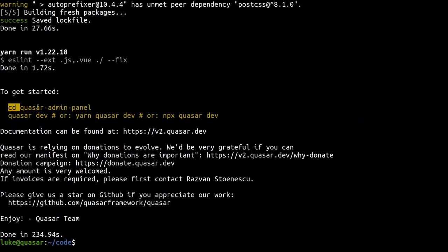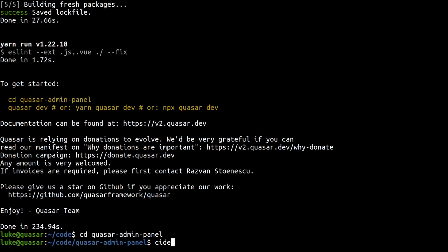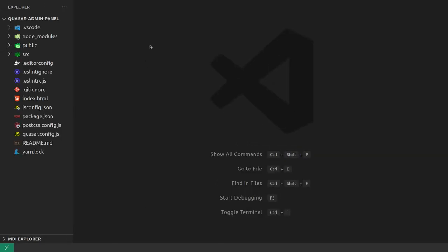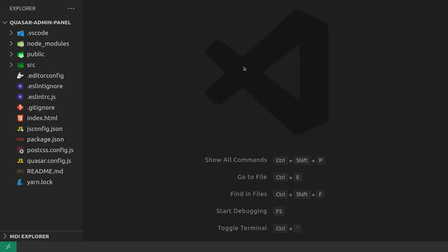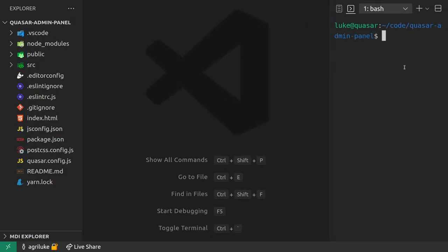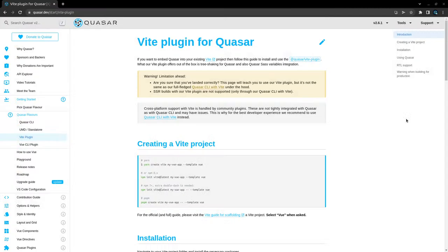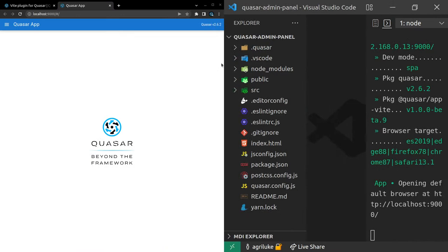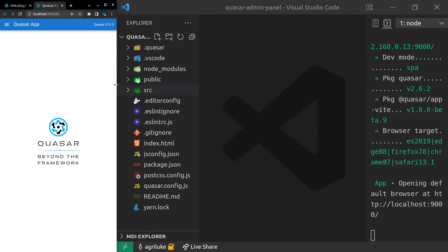It looks like it is done. So now we're going to CD into our application and we're going to open that in VS Code. So that's our dev server up and running and we're ready to start developing. We'll run quasar dev, which is going to start our dev server. And that's our dev server up and running.